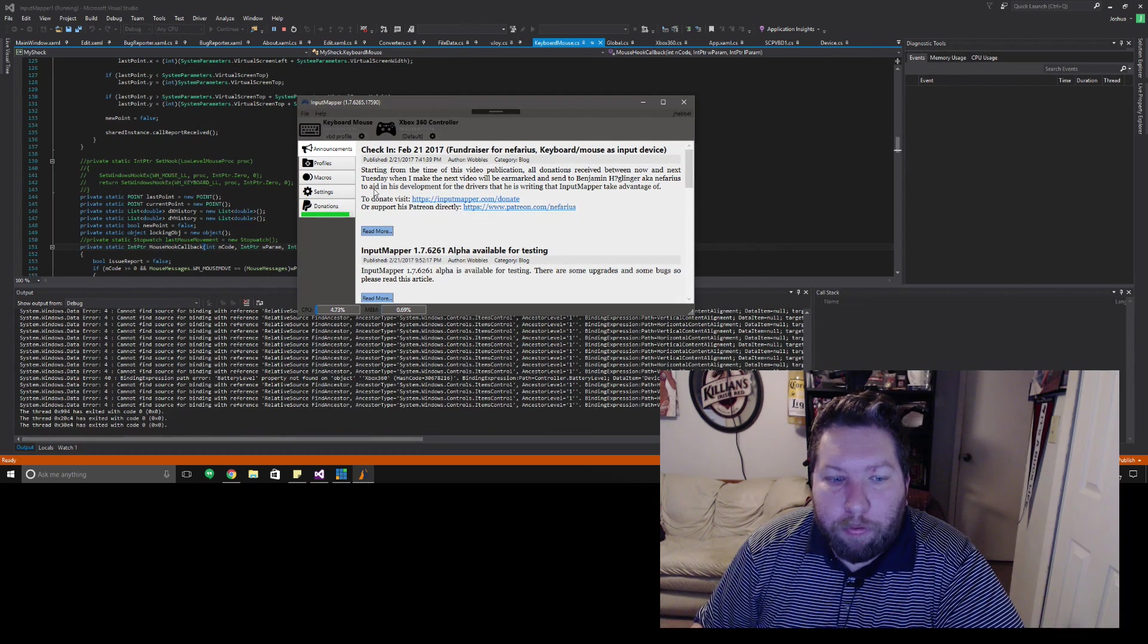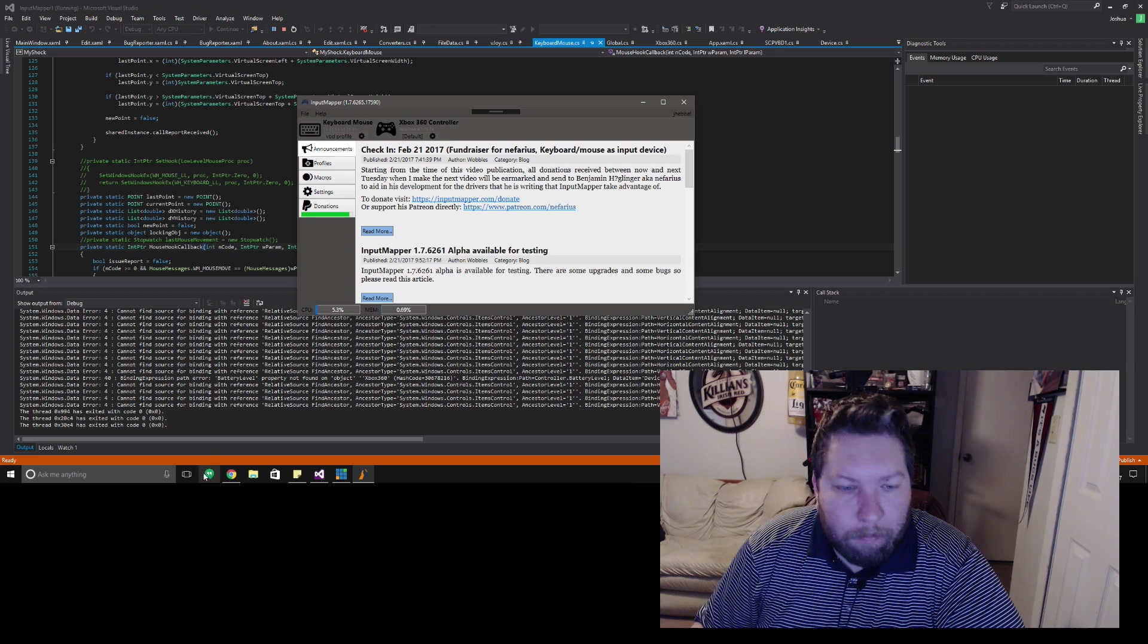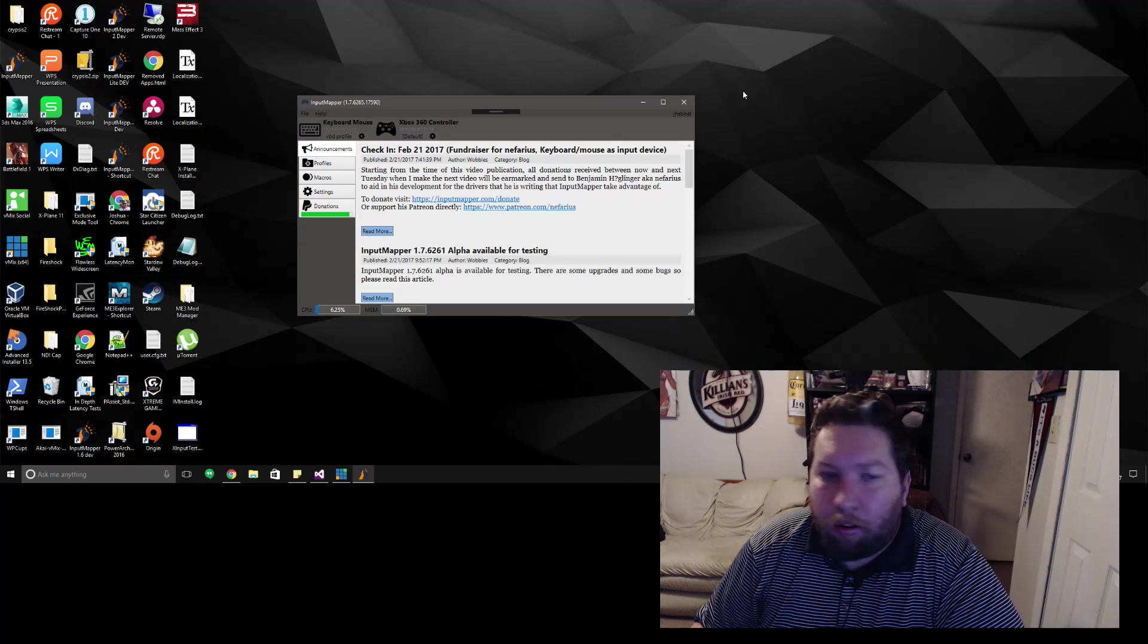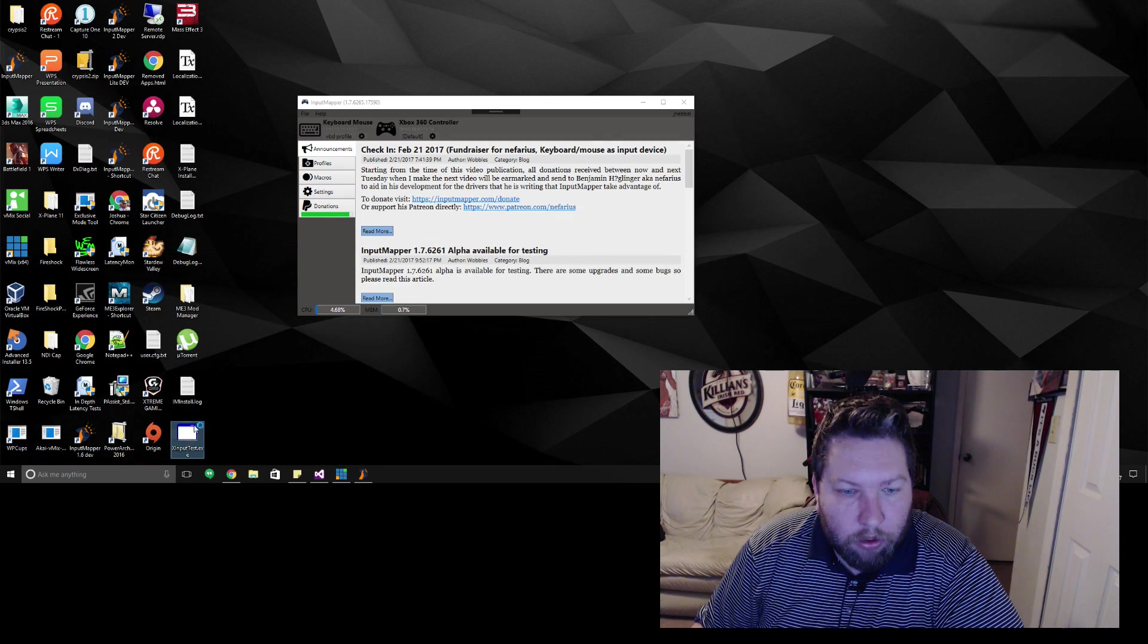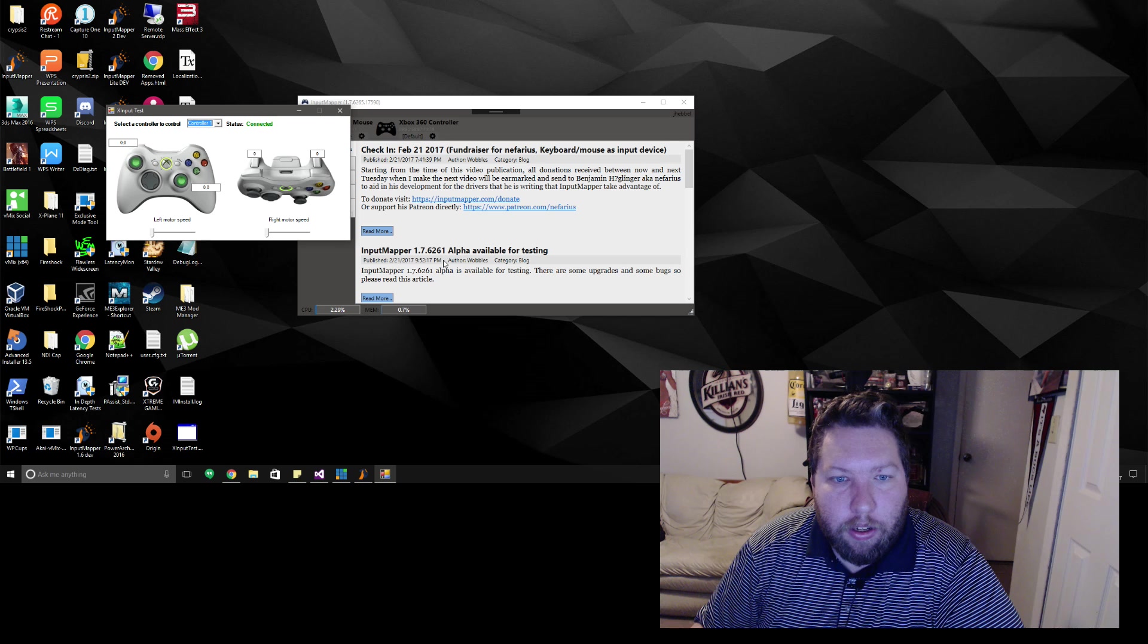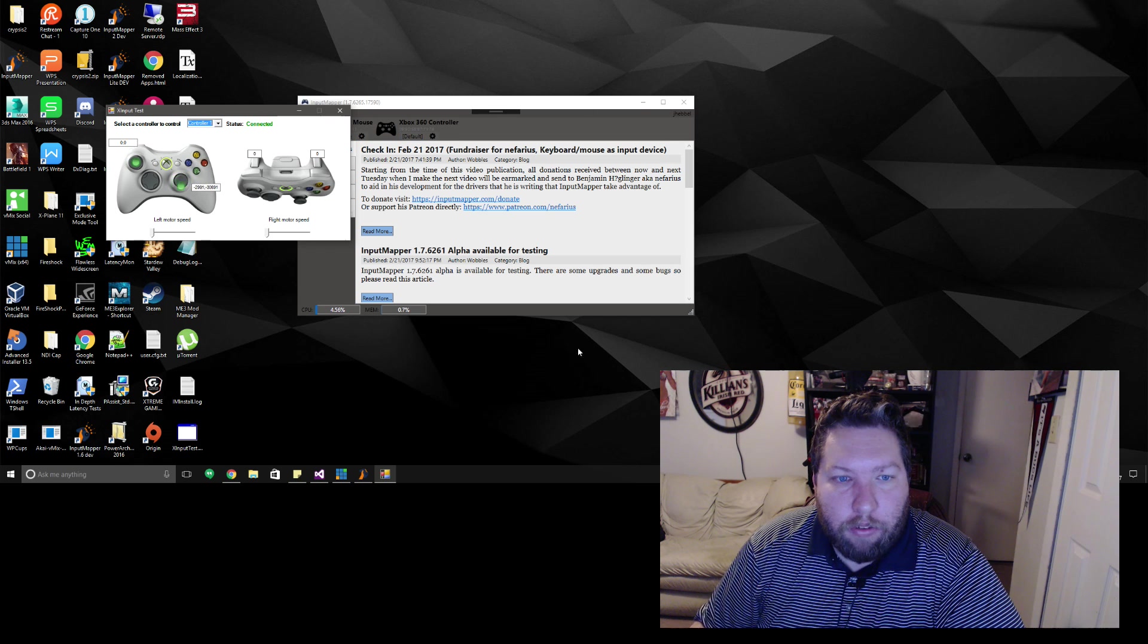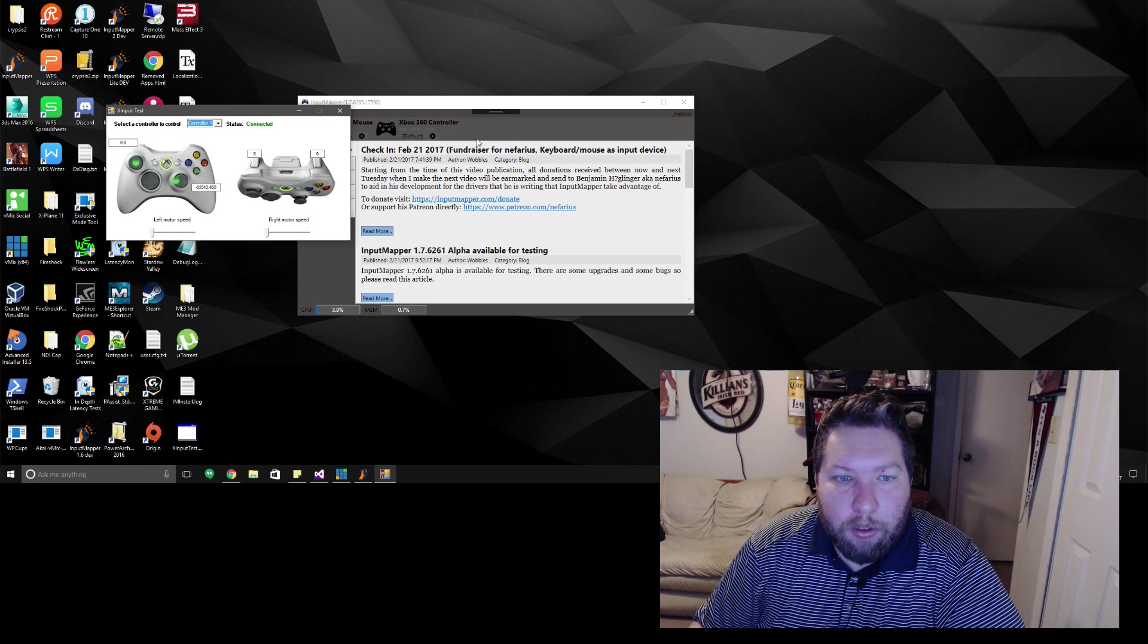I already have a profile set up here. Actually let's find our X input test and bring that up and you can see there the right stick is already getting input from my mouse movements there.